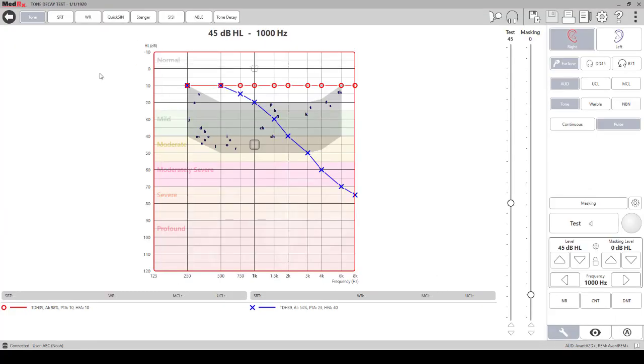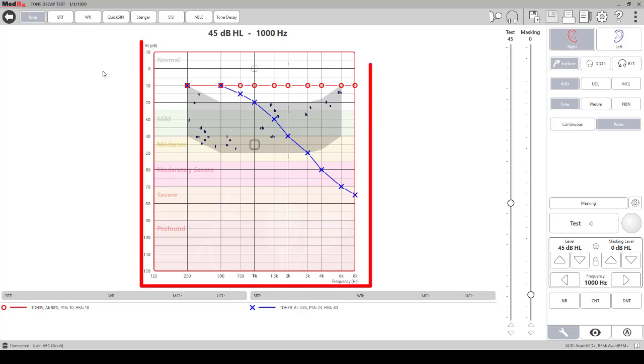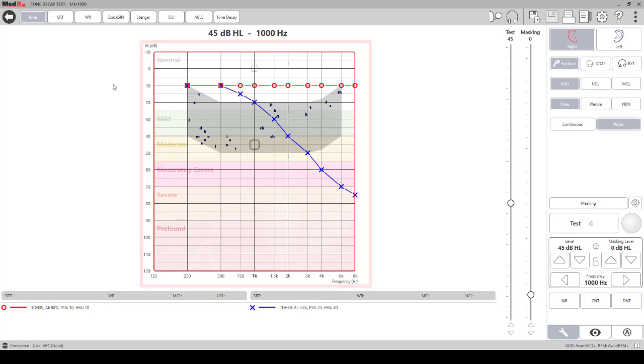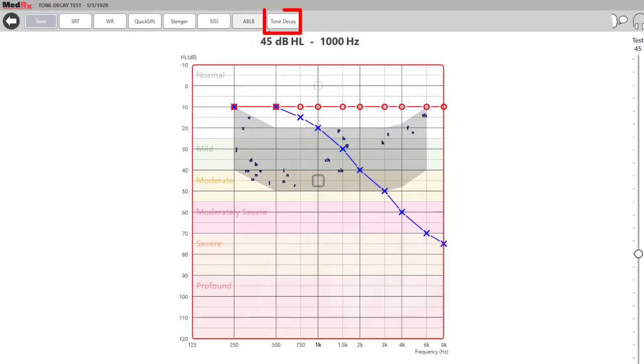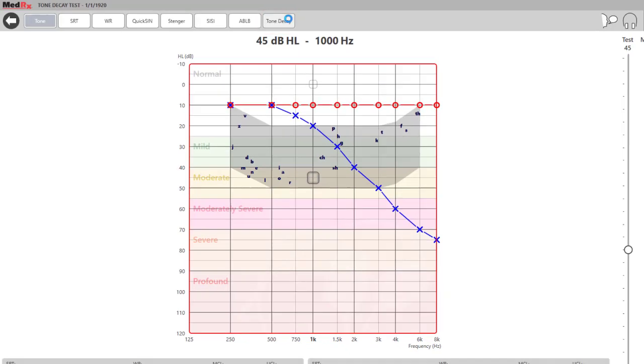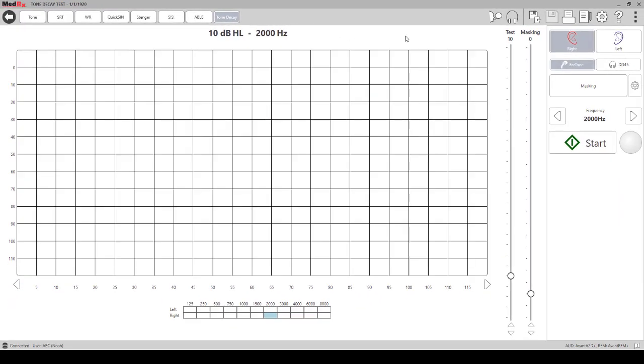On the tone screen here, you will see the thresholds that we used as an example when we were discussing the background. On the top of the screen, you will see a tone decay tab. You can click on that, and that will bring you to the test.